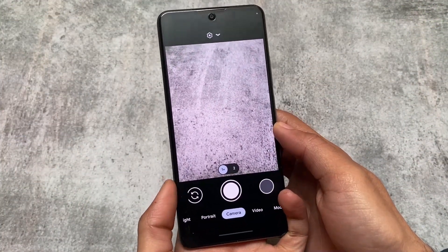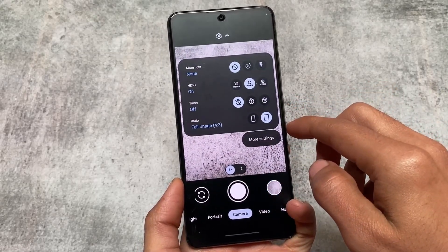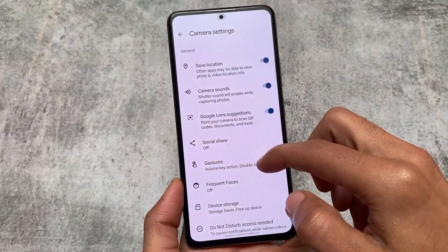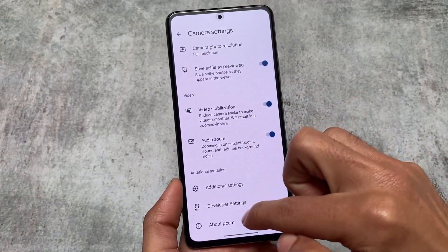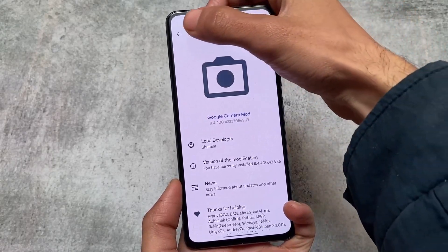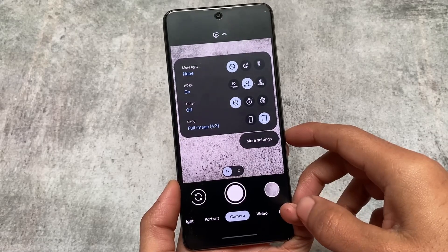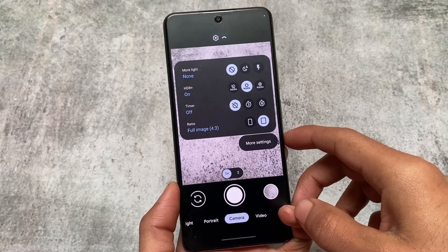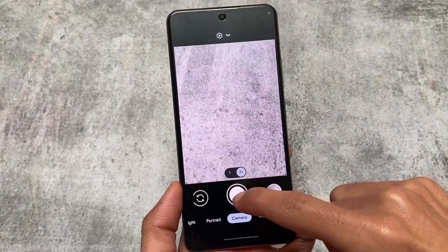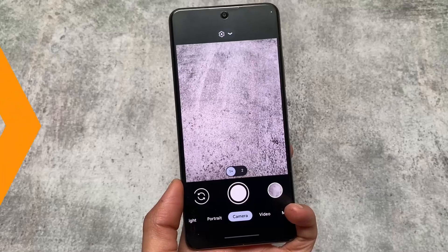Moving on to the camera, it's not having the Realme camera pre-installed, nor the OPPO or OnePlus one. Instead, GCam is pre-installed, which is not a bad thing — GCam is one of the best cameras out there. The GCam port included here is quite a stable one; I've tried it on other devices with Android 12 and 13, and it works perfectly fine.